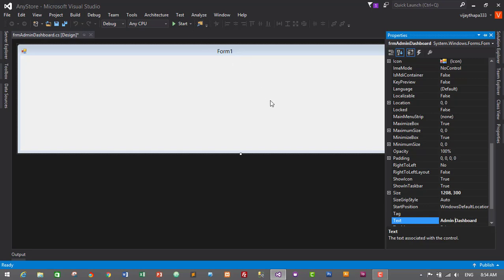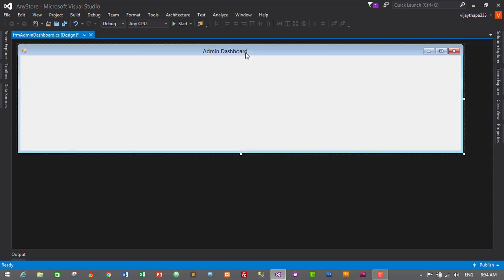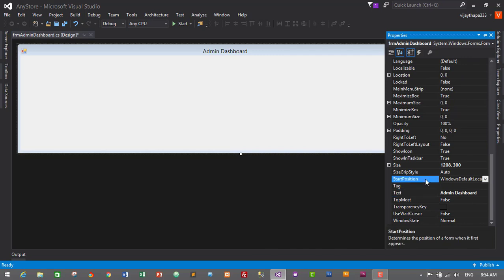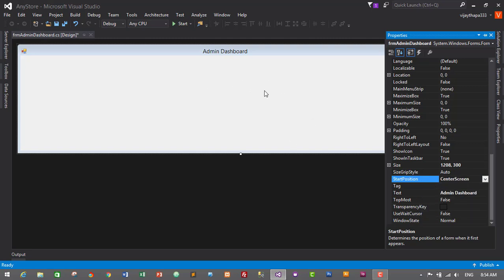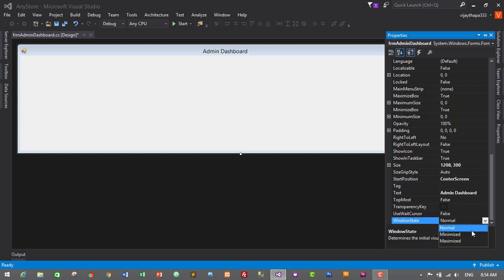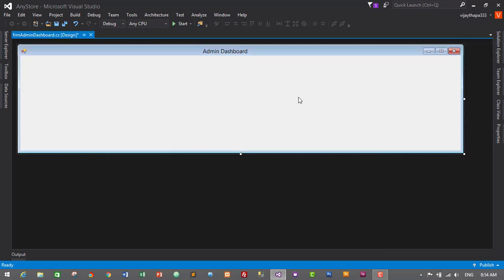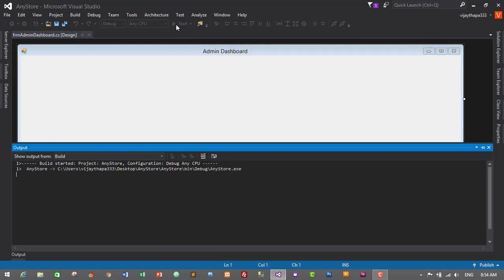In the Text property, I'll type 'Admin Dashboard' — this text will be displayed on the title bar. Now change the Start Position from Windows Default Location to Center Screen so it will always open in the center. Change the Window State from Normal to Maximized so it displays in full screen size.